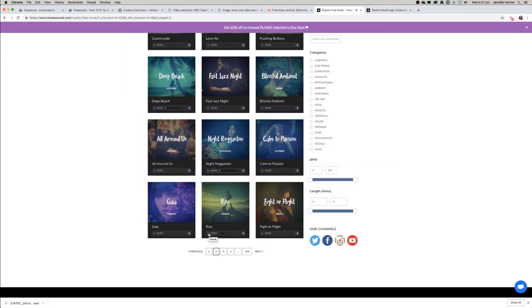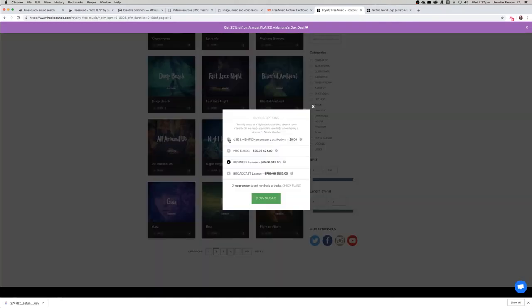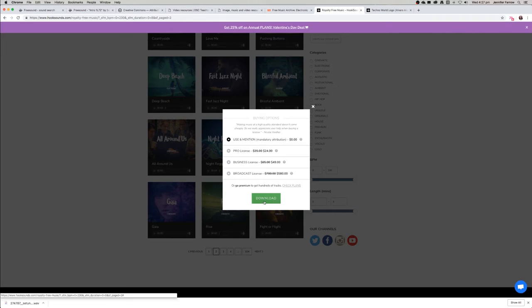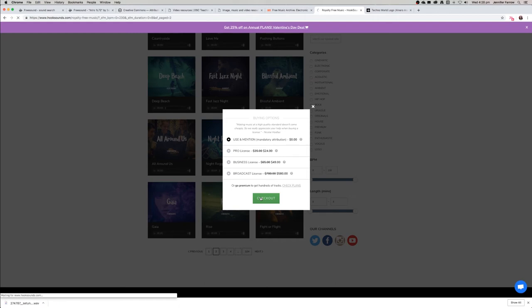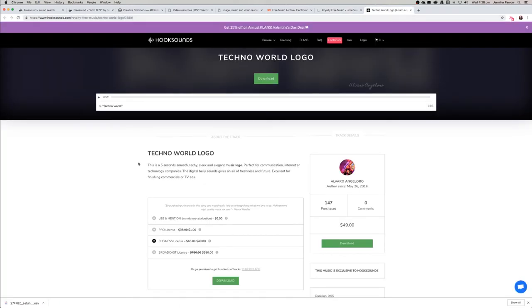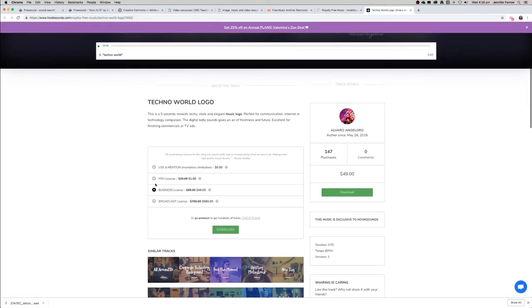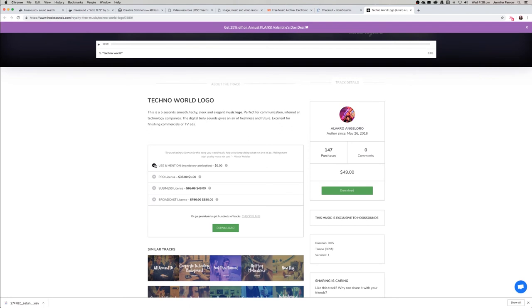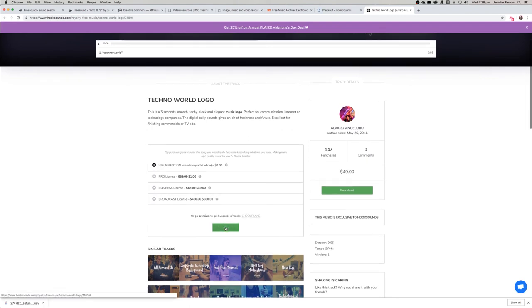This is kind of nice and quiet, so let's try this one. Then you want to check the use and mention box. That means that you don't need to pay, but you'll need to make sure that you credit the artist, which in this case, because we found it on Hook Sounds, we'll just have to credit Hook Sounds and the name of the file. We just click download and that'll take us to a checkout. If we want this one too, we'll just click the same thing: use and mention and download.